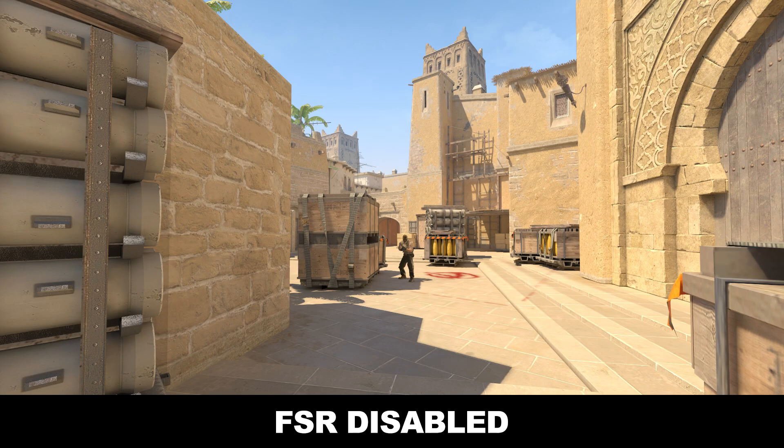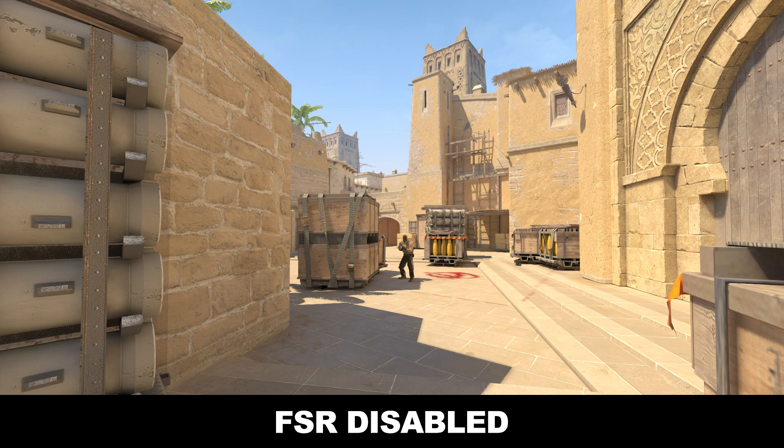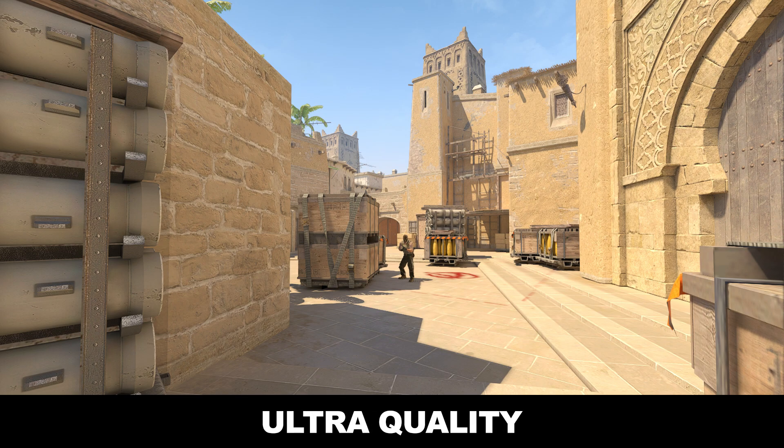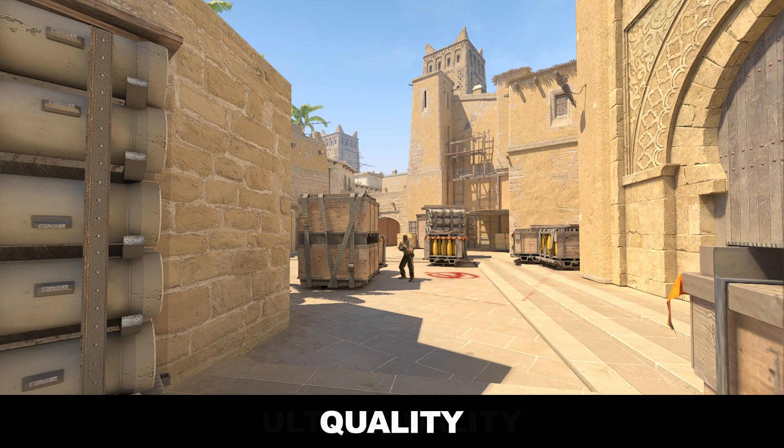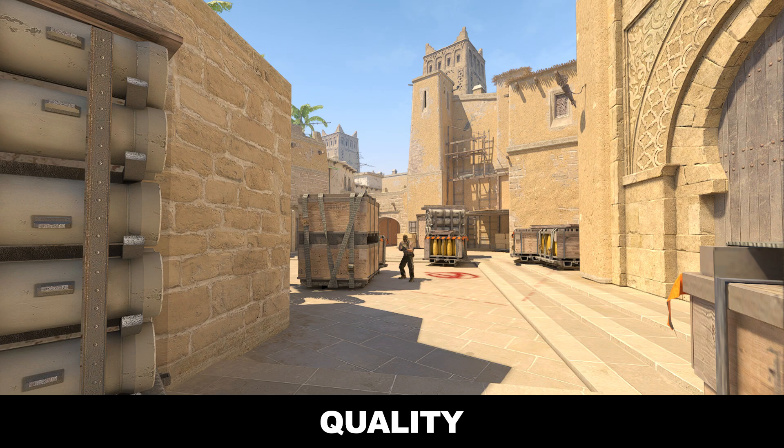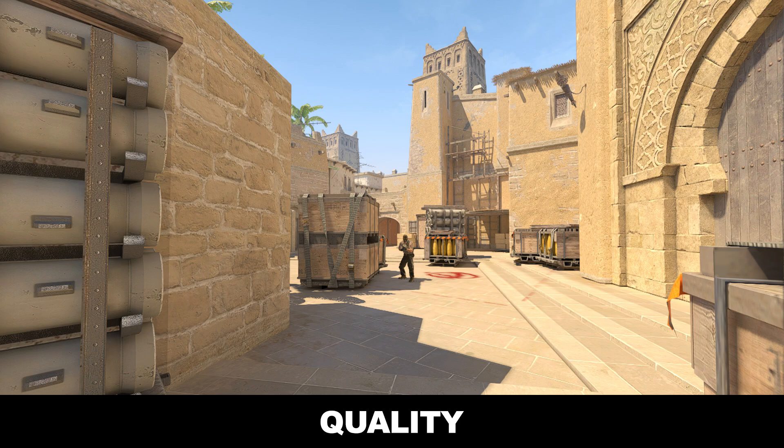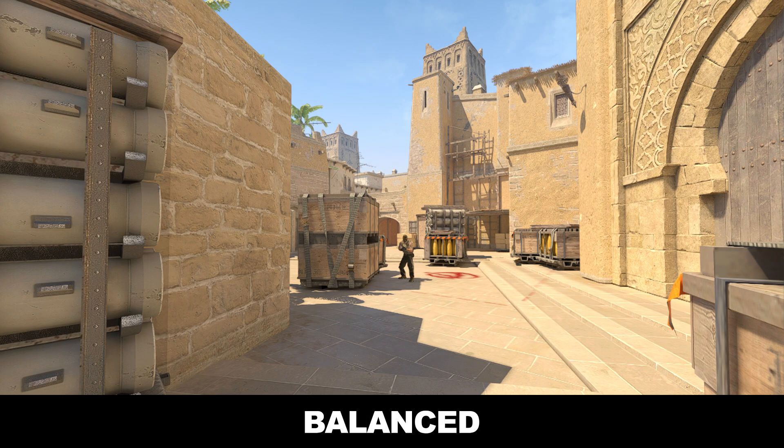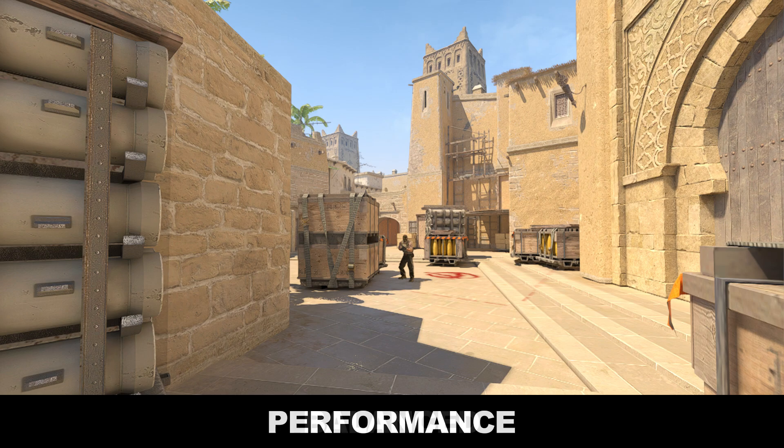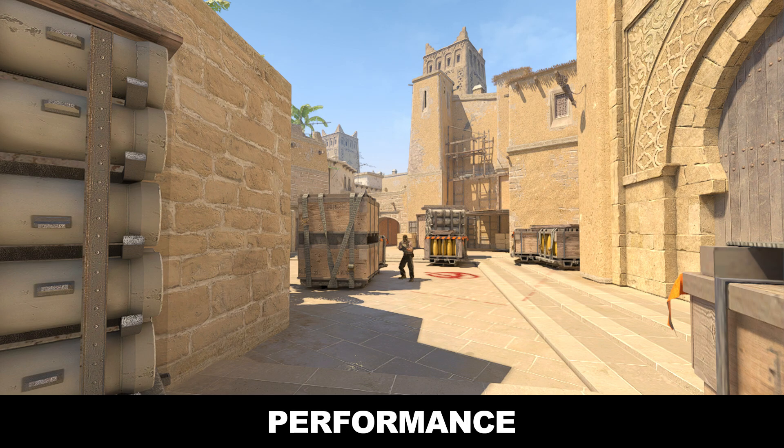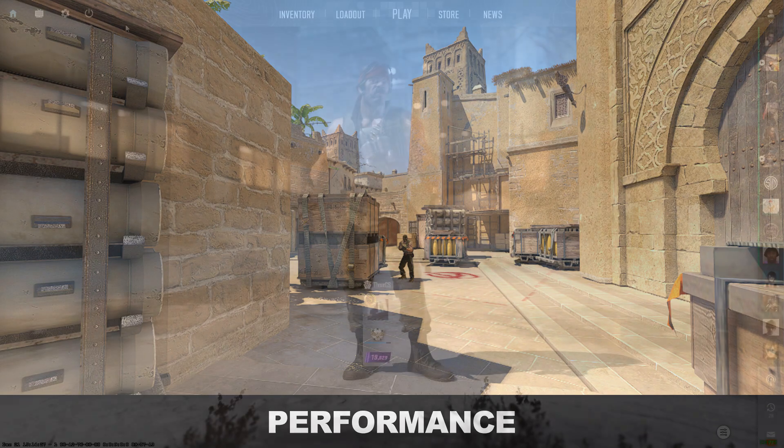And here is our visual difference between disabled, ultra quality, quality, balance and performance settings. You can see how blurry it goes after quality setting.